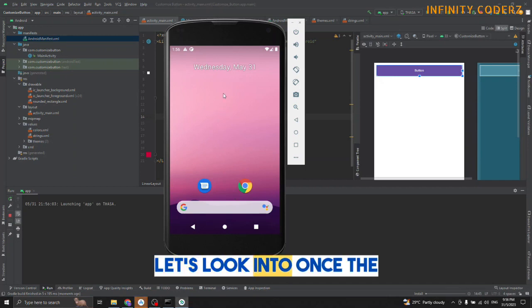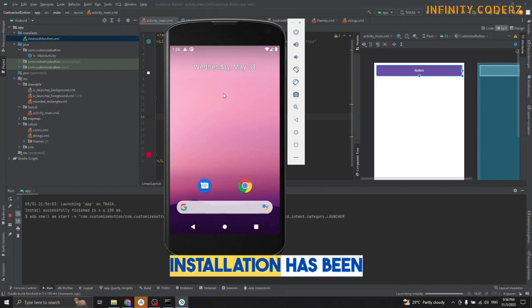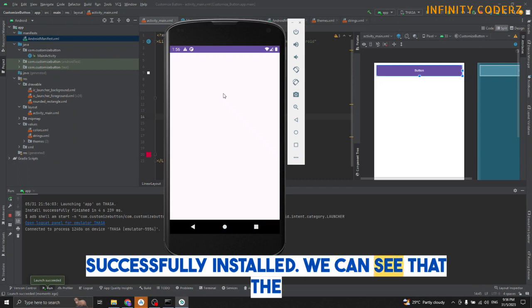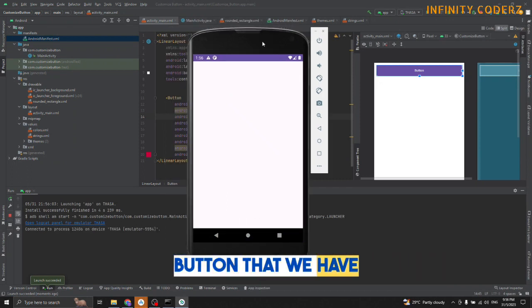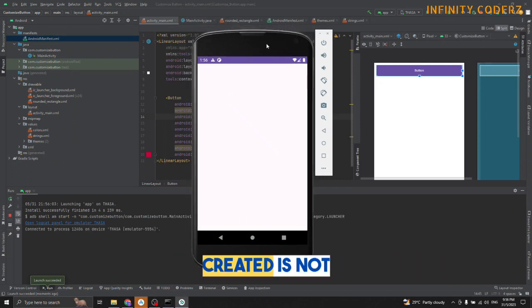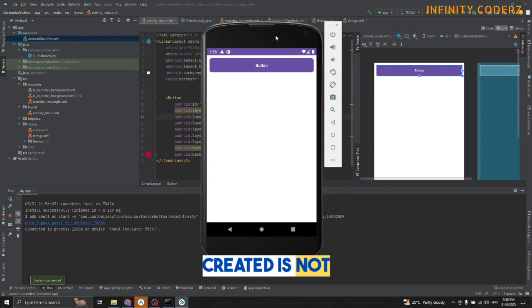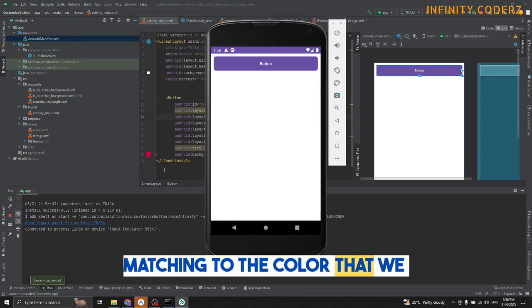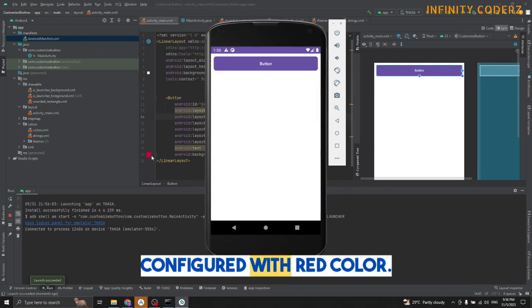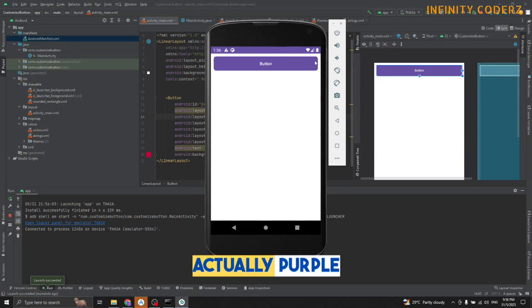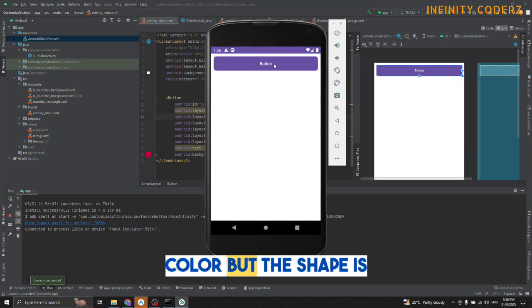Once the installation has completed, you can see that the button we created is not matching the color. It should have a bright color, but the color actually shown is a purple color.